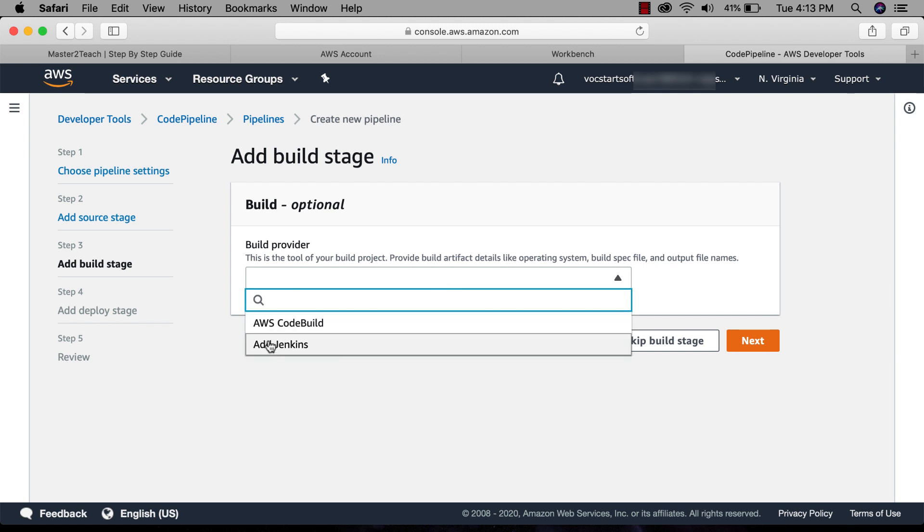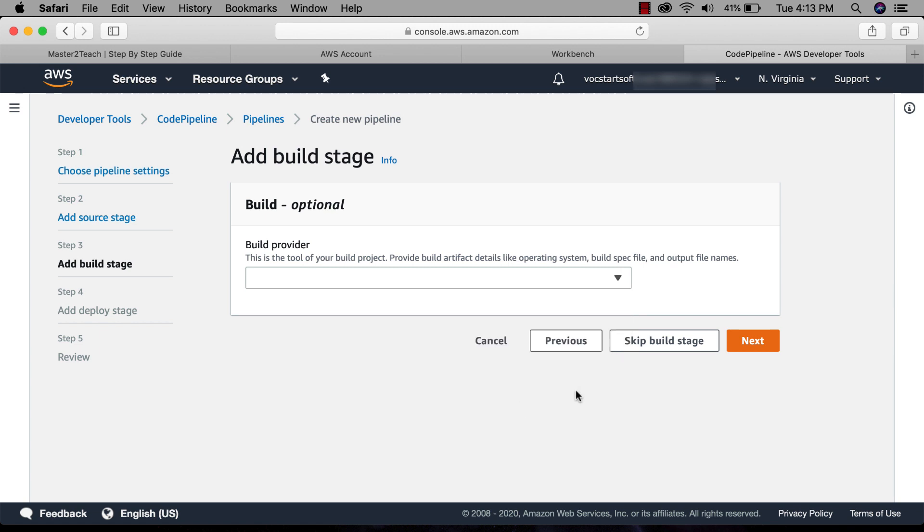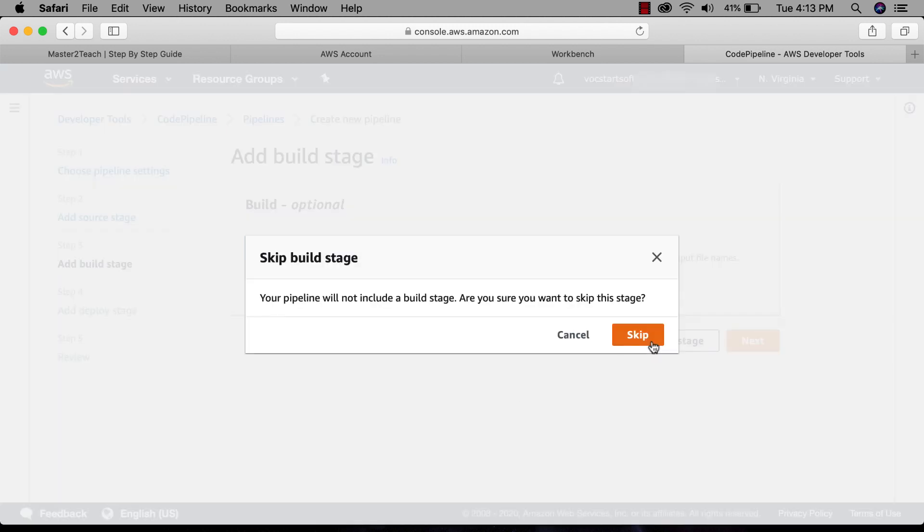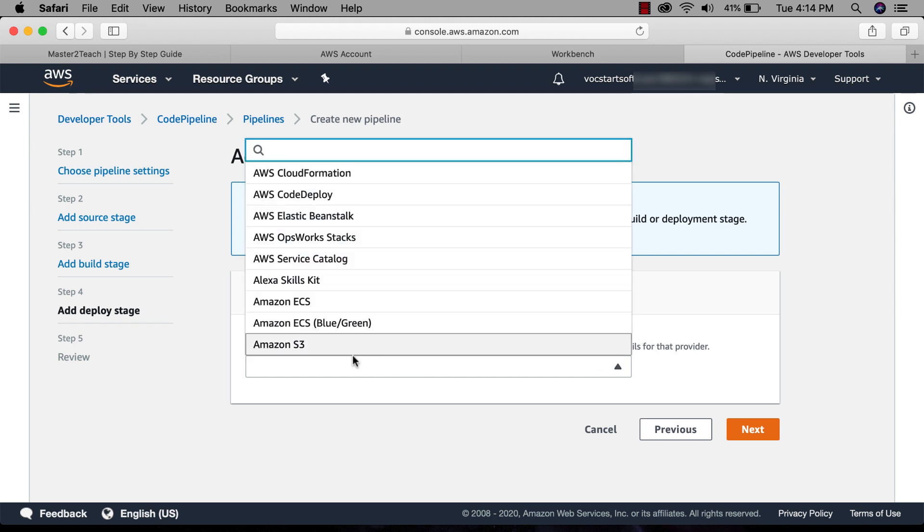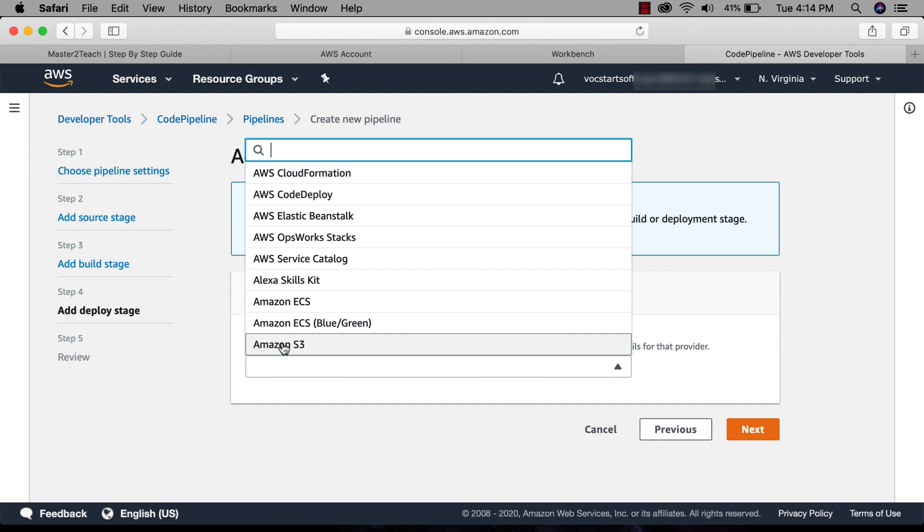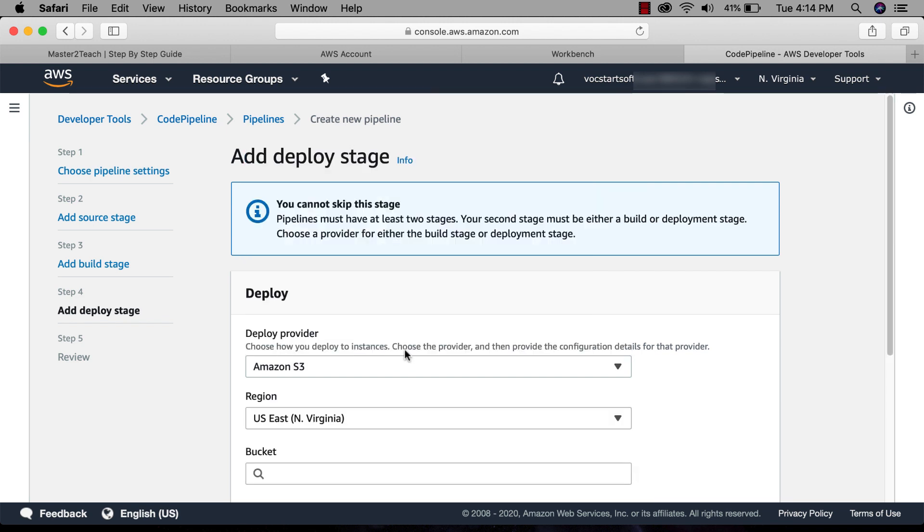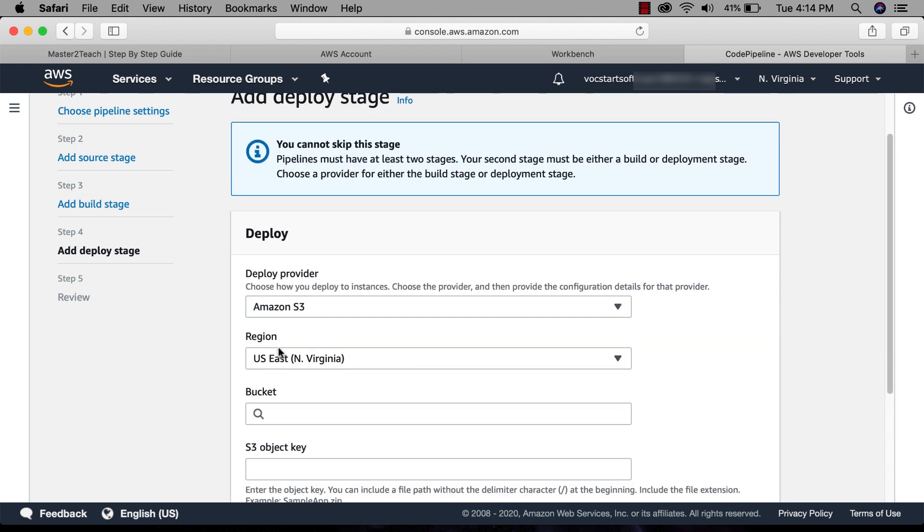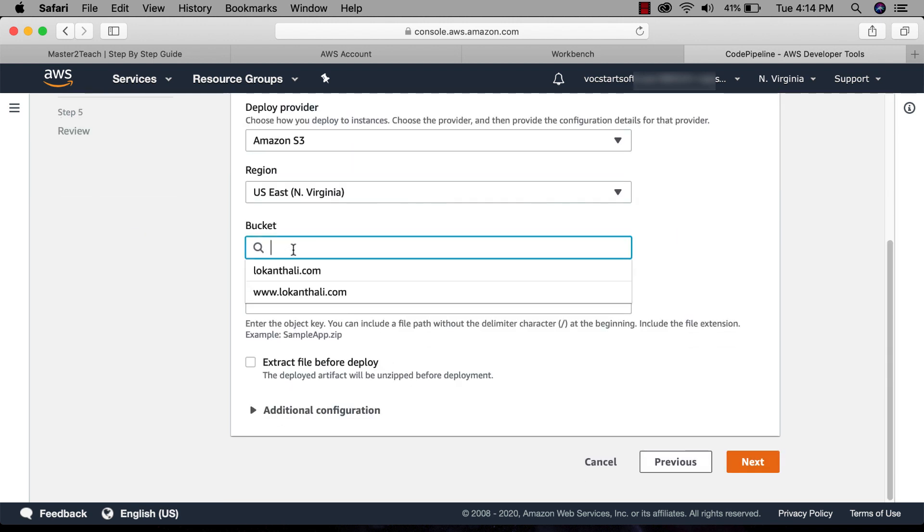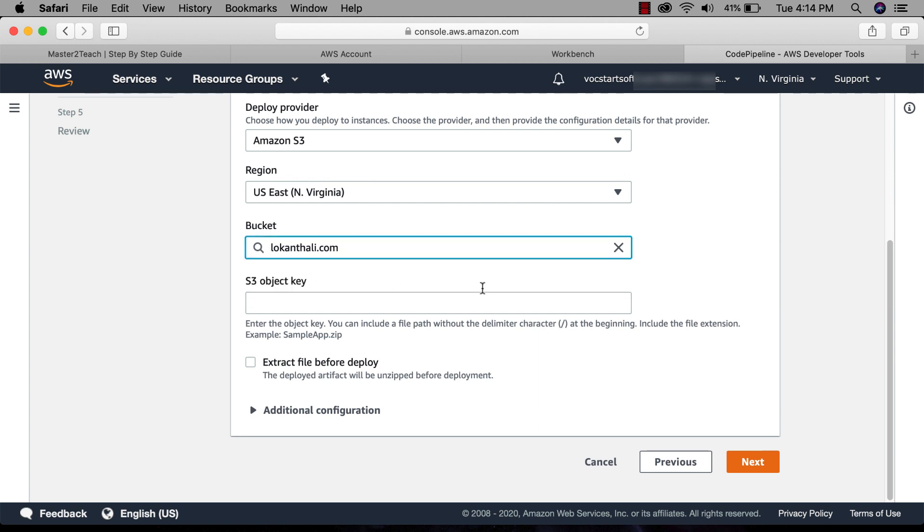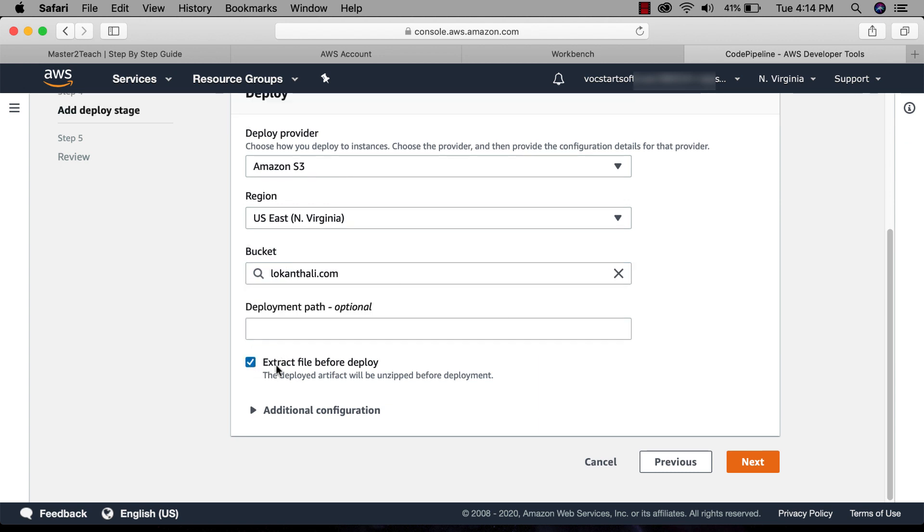View, optional for now, skip it. Skip. Another step is to add deploy stage. In deploy provider, choose Amazon S3. In region, same as we created the bucket. Choose the bucket. In our case it's the first one where our site is running.